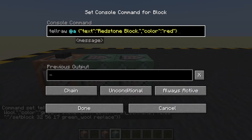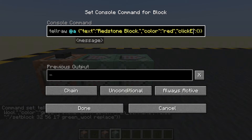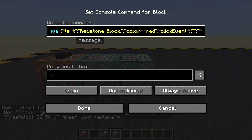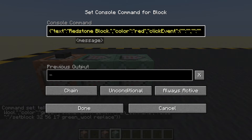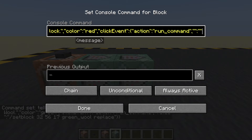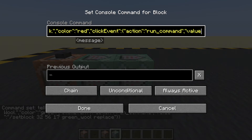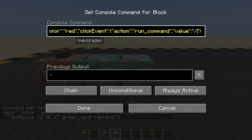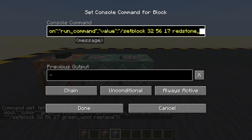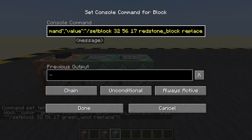Best of practice. So let's do a new click event in here — comma, speech marks, speech marks, colon, open and close brackets. It is a click event. What will be the click event's action? The action will be to run a command. What is the value of the command? The value is slash setblock at the block, redstone block, replace. Done.